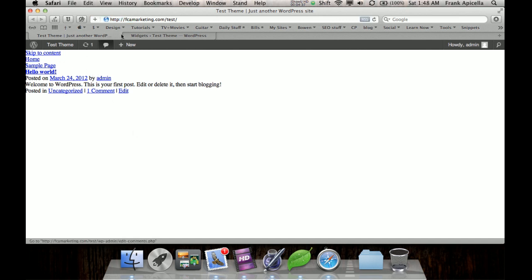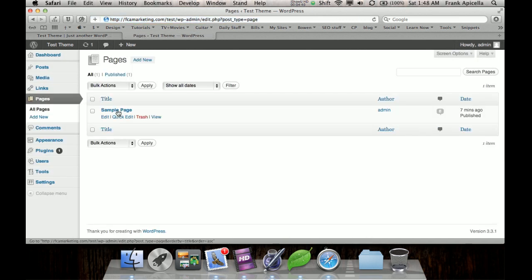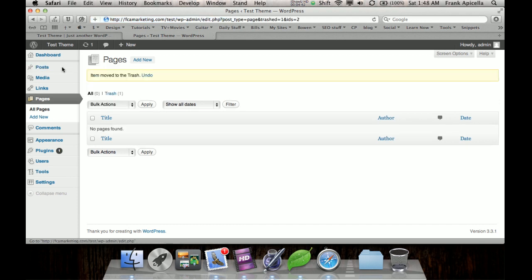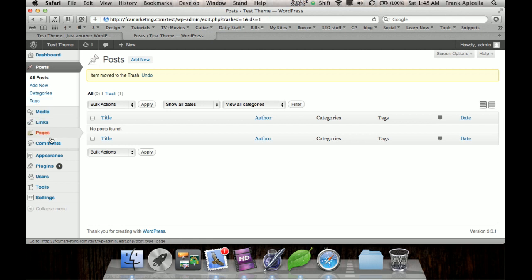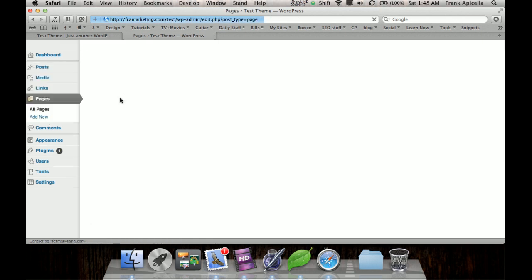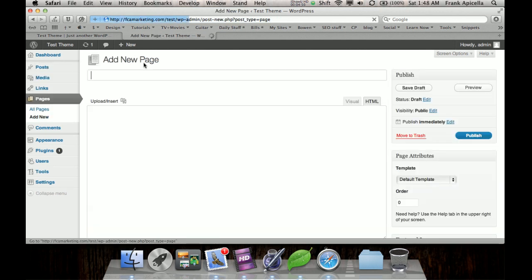And then we really have, and then even if we want to go to the pages and just delete the sample stuff that they got, and then go to pages and add a new page called home.